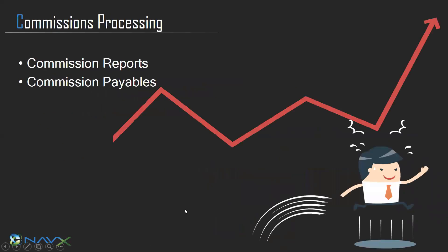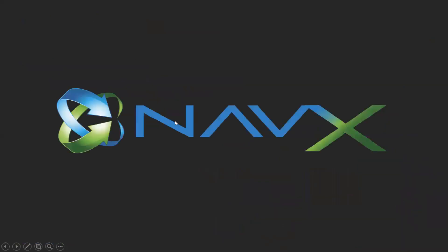The commission reports that are built in provide you with an ability to look at the report on screen and manage your commissions, put them on hold or take them off hold. If you have to review something, you can create the commission payable. The NAVX commission engine has been built to make it simple to use, simple to configure, and highly flexible.